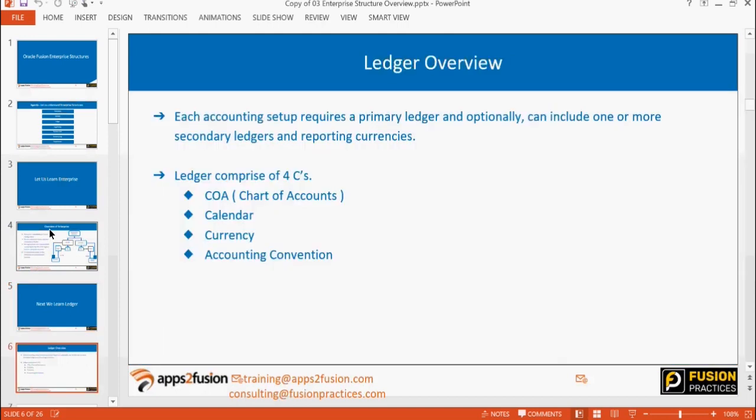Next, we'll understand what is a ledger. We can create multiple ledgers in the system. A ledger in the GL module comprises four C's: chart of accounts, calendar, currency, and accounting convention. How do we determine how many ledgers to create? If any of these four C's is changing, we create another primary ledger. If your organization operates in one single country with one currency, one calendar, and one accounting convention, you do not need multiple ledgers.